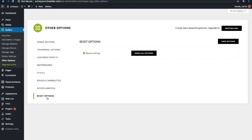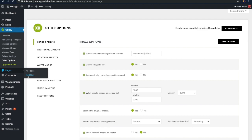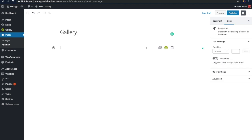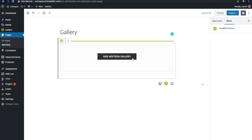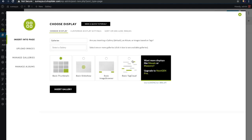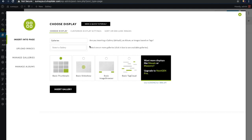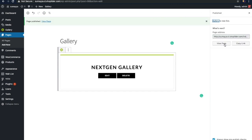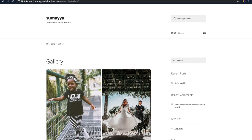Now we have created the gallery and added the images to it. To display them we need to create a page and insert the gallery. Go to the page and create a new page for the gallery. You can insert the gallery by clicking on the NextGEN option here, then click on 'Add NextGEN Gallery'. Here you can customize the gallery view — let's choose the slider option and select the gallery you want to display. You can also customize the display settings and arrange the images. Let's see how that looks in the website.